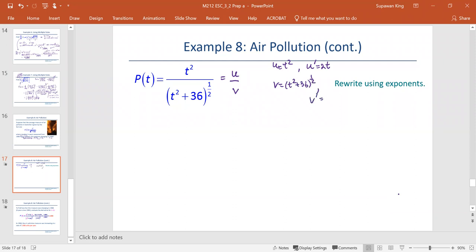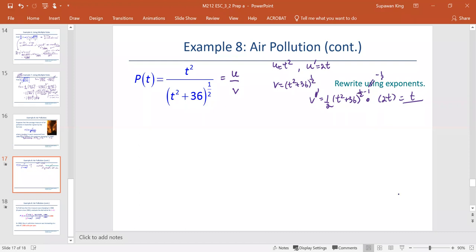So v prime would be, by applying the general power rule: one half multiplied by t squared plus 36 to the power one half minus 1, then multiplied by the derivative of t squared plus 36, which is 2t. The 2's reduce, and since the power becomes negative one half, we rewrite it as the reciprocal, giving us t over the square root of t squared plus 36.